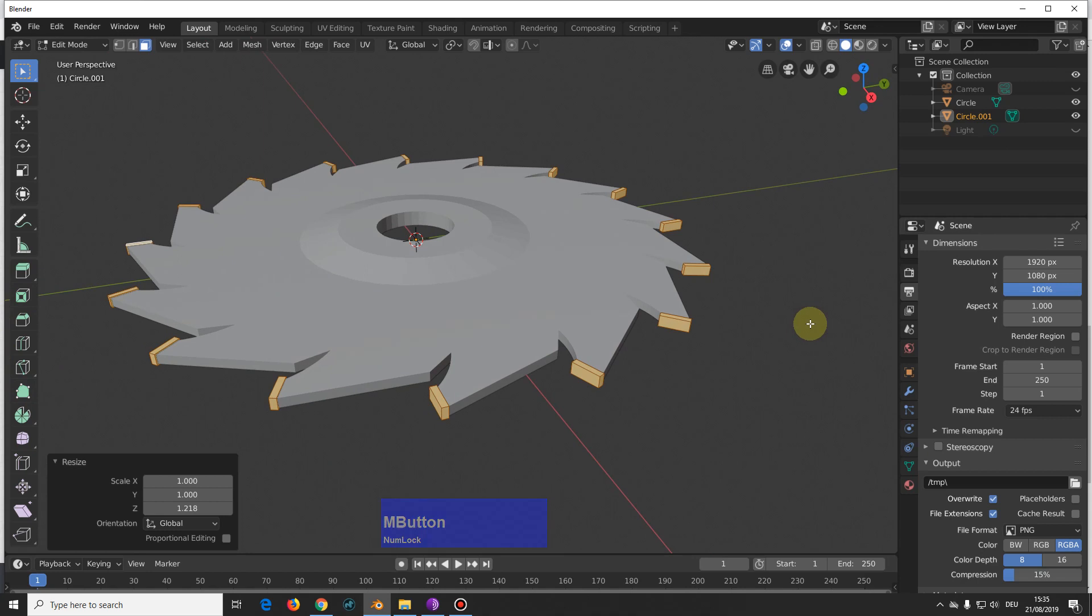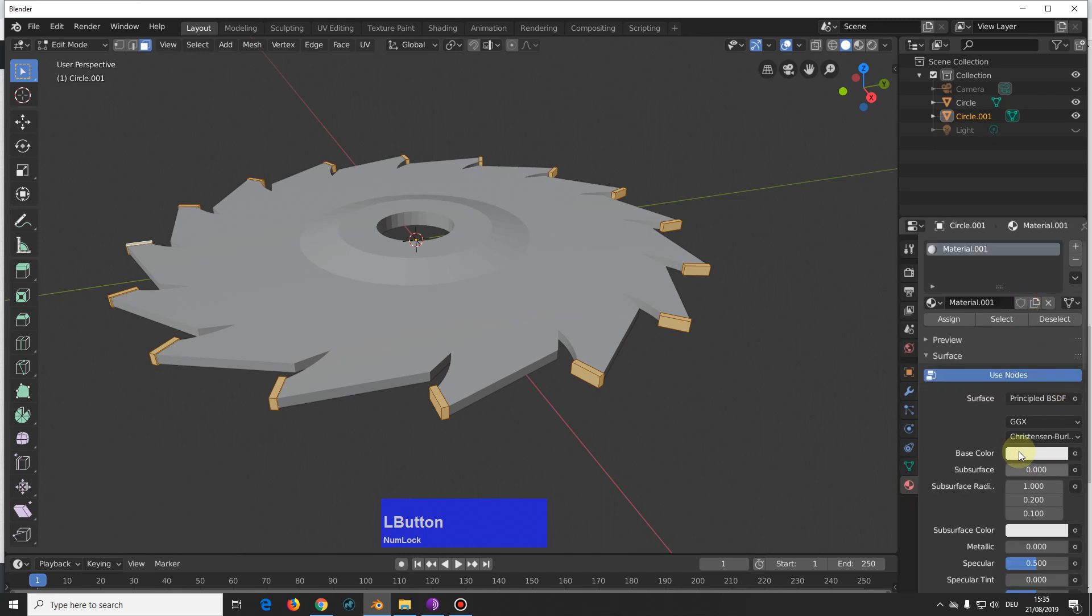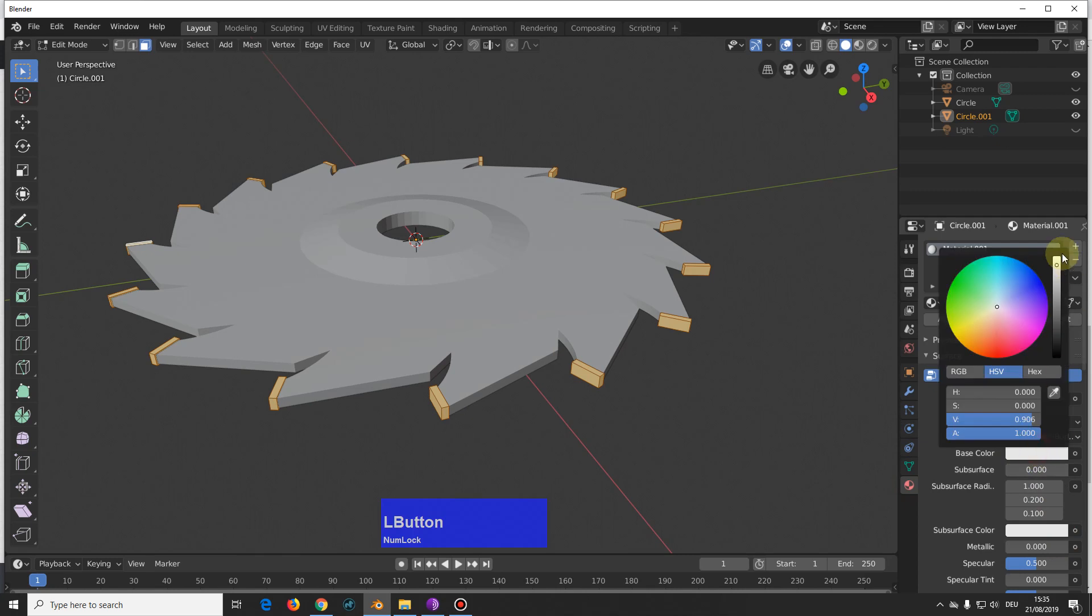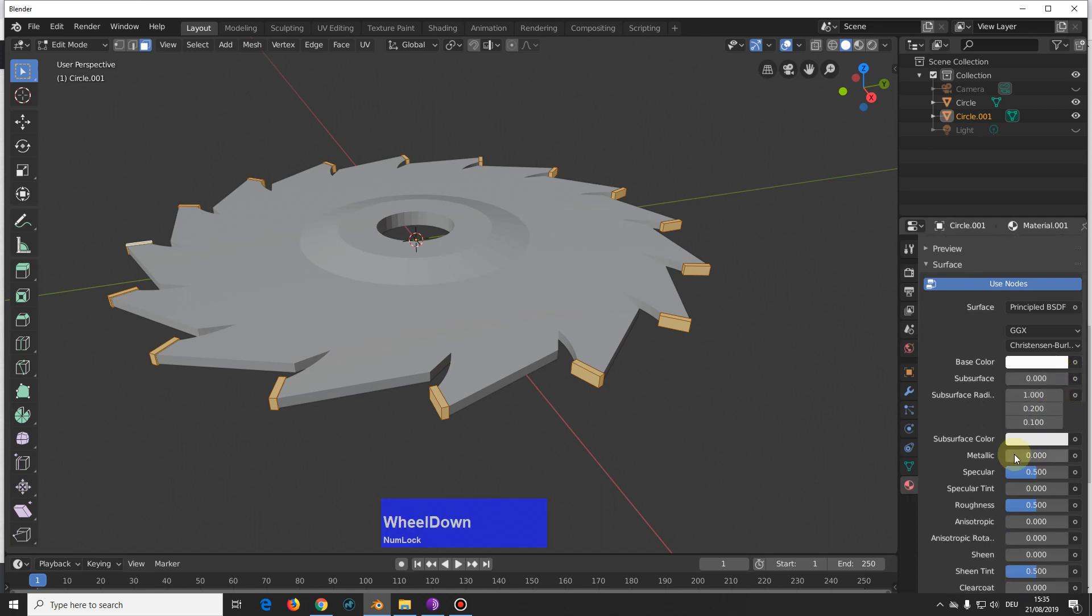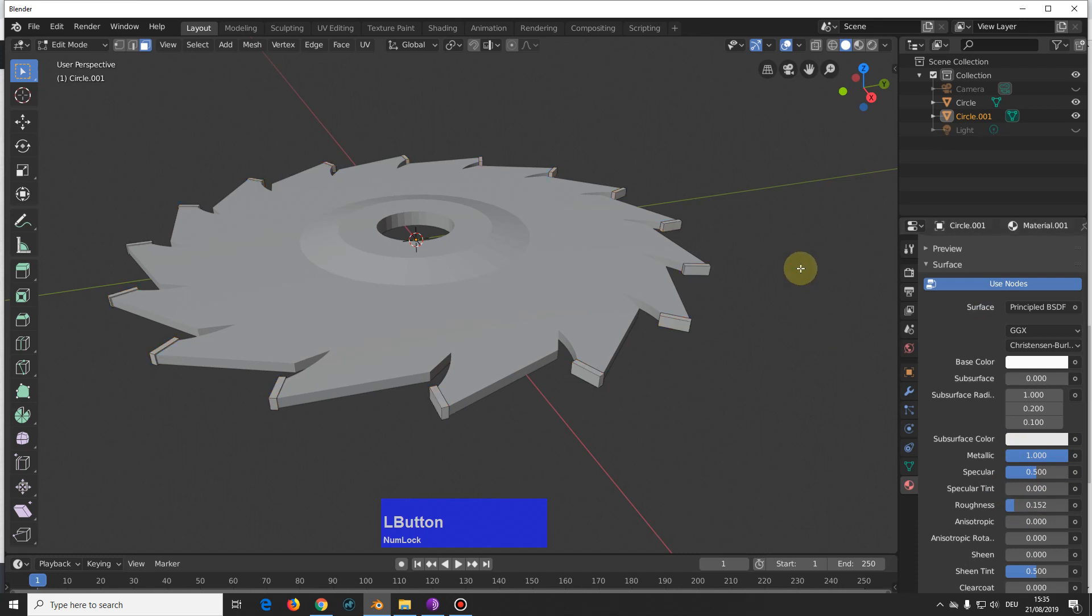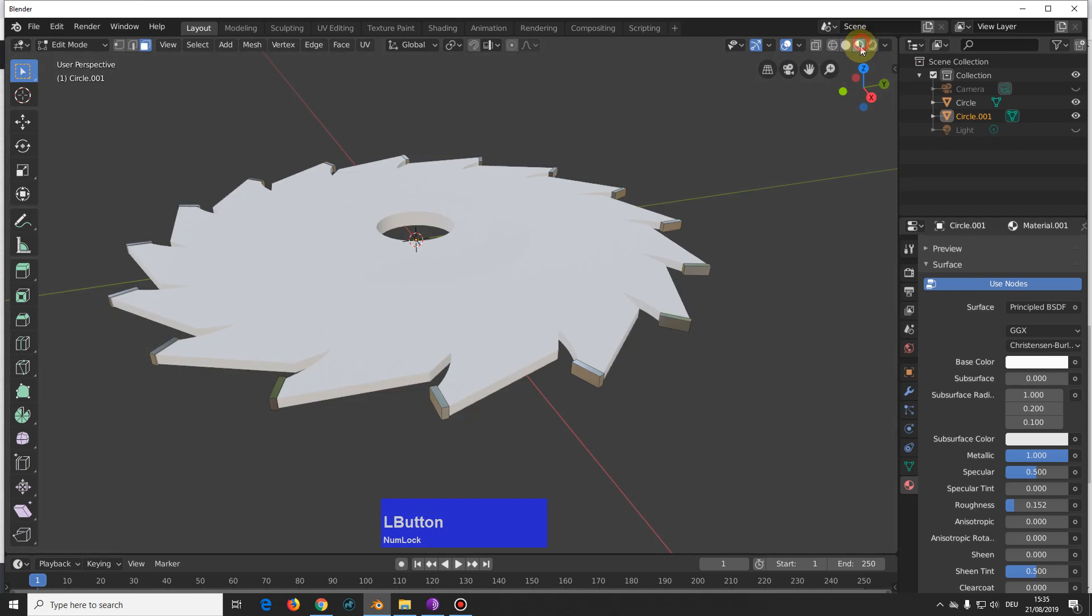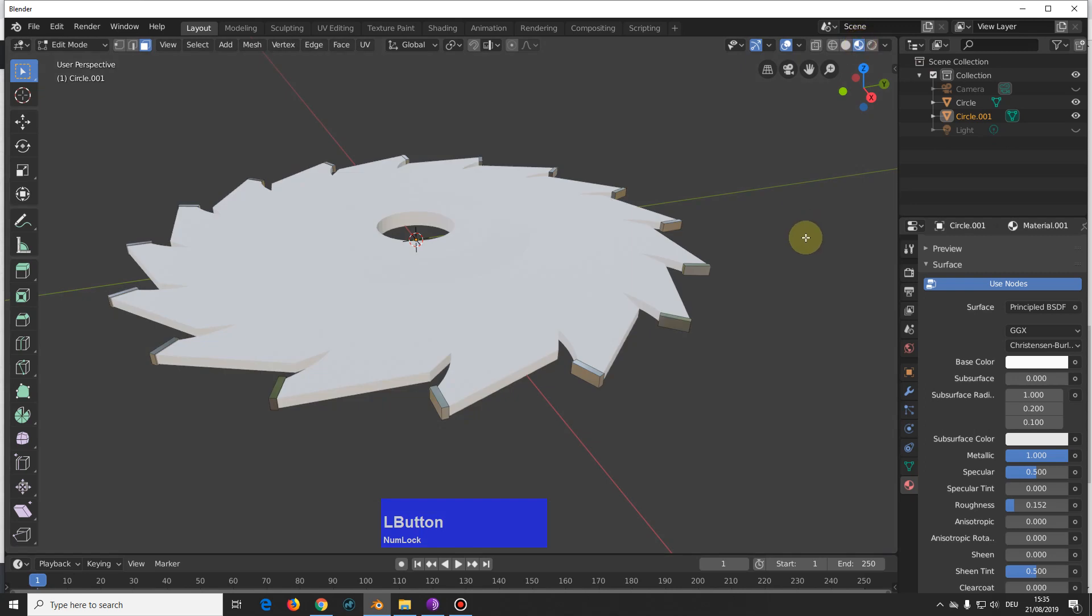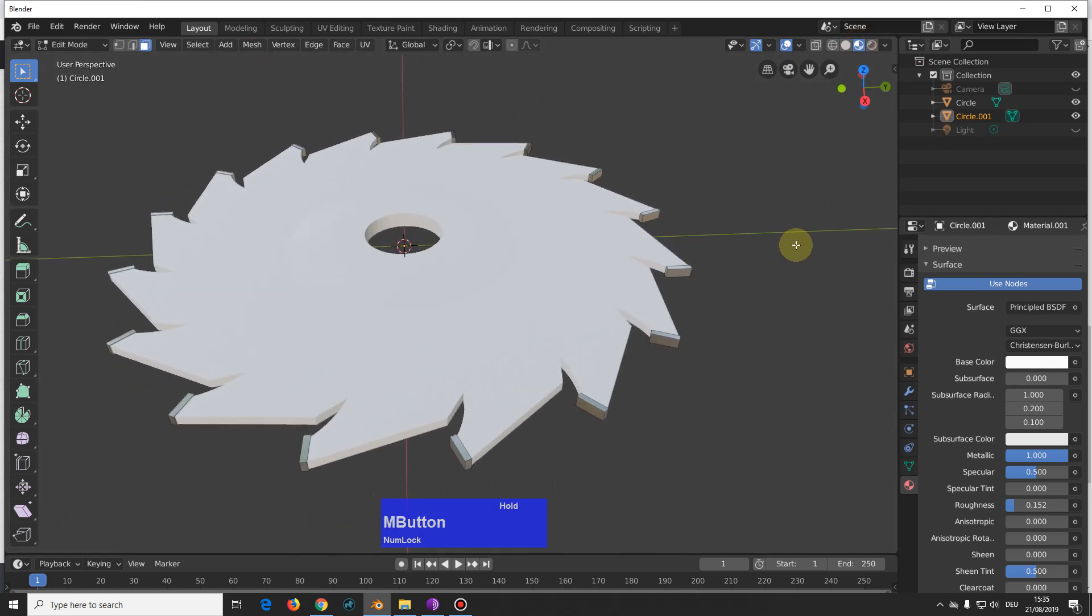Next I go and give them a material, so new, make it white, and make it metallic, and a little roughness.